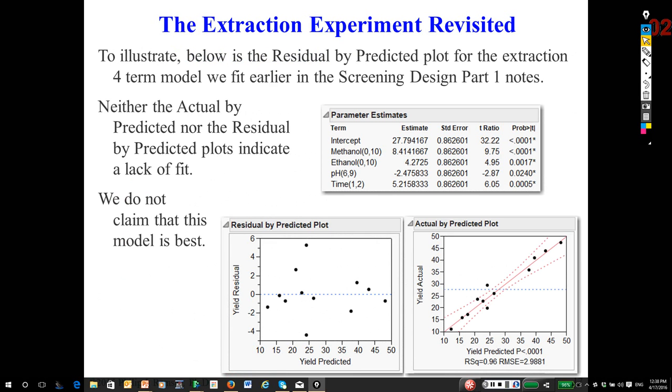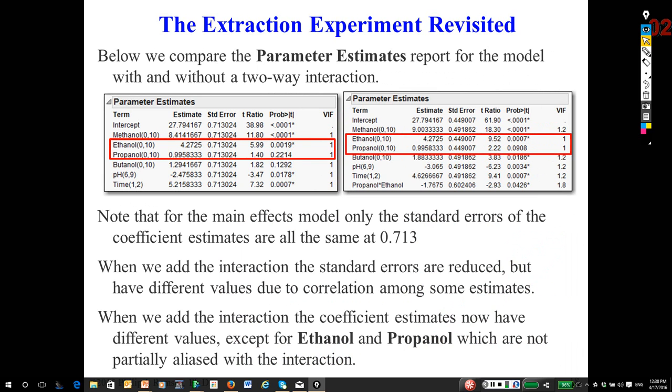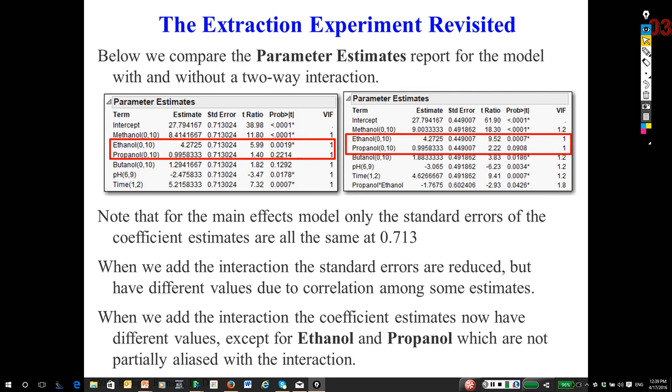We'll start with the main effects only model. Remember, this is what Plackett-Burmans are designed to fit. Then we'll talk about potential models where we might add interactions, because even though we only have six main effects, there are very likely to be interactions. In bioprocesses, you can count on it.